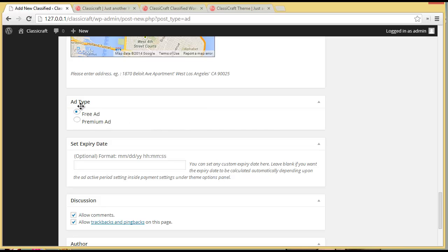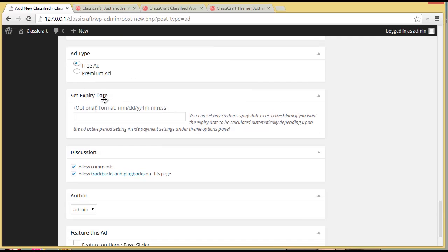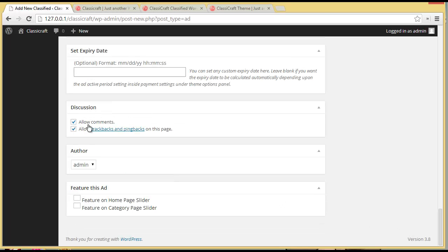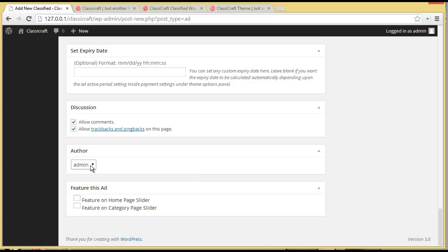Here is the ad type. If you want to put it in the category of free ad, you can choose free ad, or else you can choose premium ad. For now let's put it in free ad. Then you have this Set Expiry Date — for a free ad the expiry date is not needed, but for a premium ad you can manually set the expiry date. You also have the discussion section where you can allow comments or allow trackbacks and pingbacks. Then there's the author field and a Feature This Ad option — you can feature it on the homepage slider or on the category page slider.